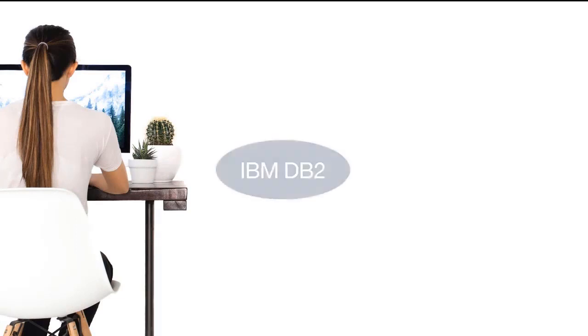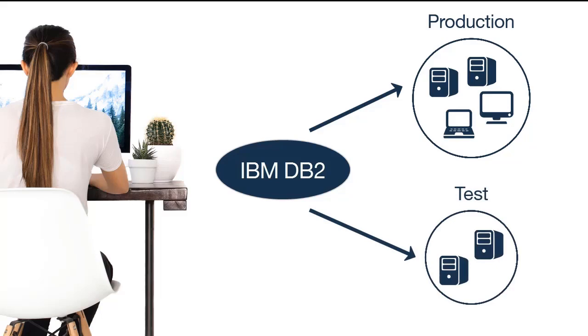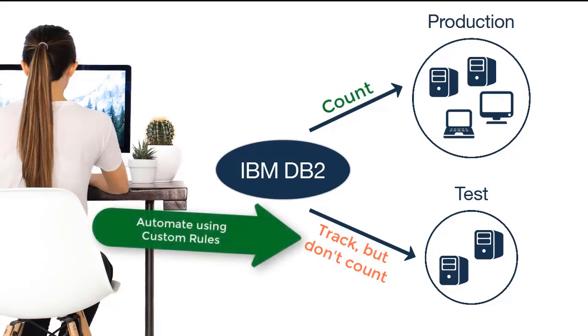Now let's consider a second scenario. Carmen knows that most of the software installed and used on production computers is also installed on a specific set of test computers that are not used in production. Software discovered on these test computers should be tracked but not included in License Metric Calculations. Carmen will set up a custom rule to exclude the component IBM DB2 Advanced Enterprise Server Edition from License Metric Calculations when it is discovered on test computers.